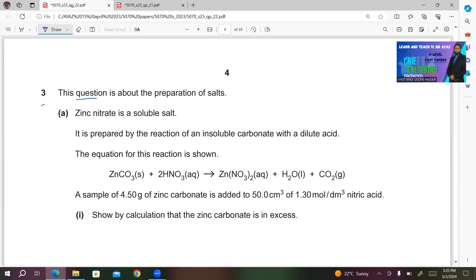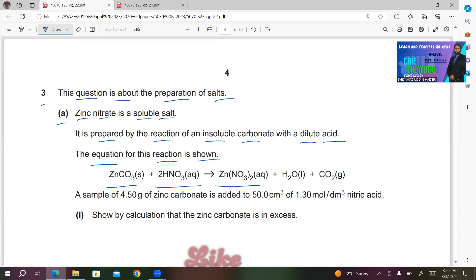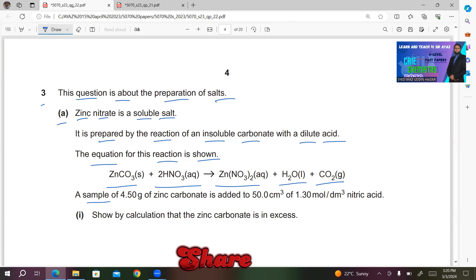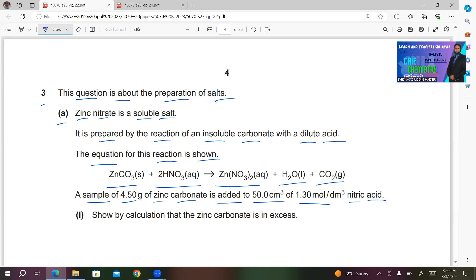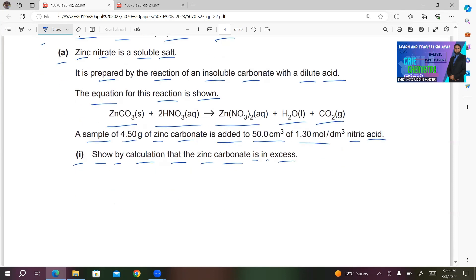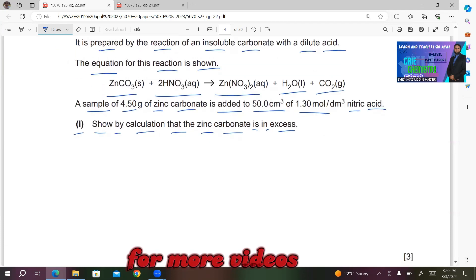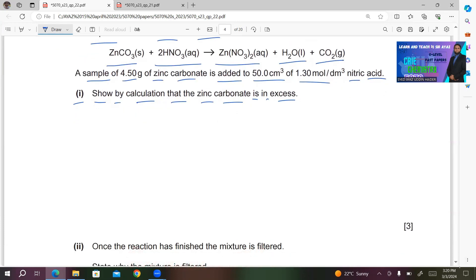Question number 3 is about the preparation of salts. Zinc nitrate is a soluble salt prepared by the reaction of an insoluble carbonate with a dilute acid. The equation is: ZnCO3(s) + 2HNO3(aq) → Zn(NO3)2(aq) + H2O(l) + CO2(g). A sample of 4.5 g of zinc carbonate is added to 50 cm³ of 1.3 mol/dm³ nitric acid. Show by calculation that zinc carbonate is in excess.